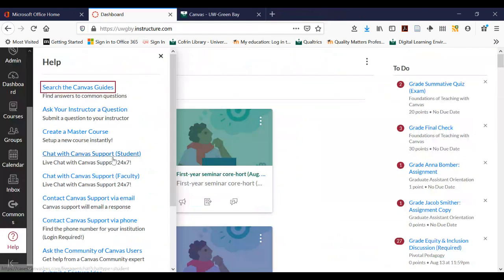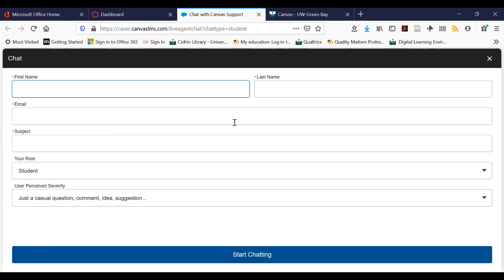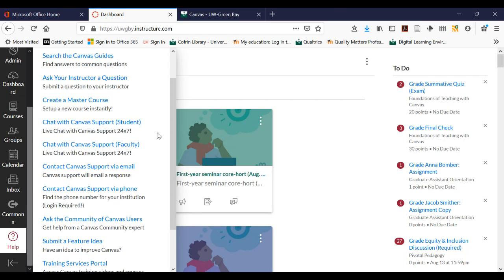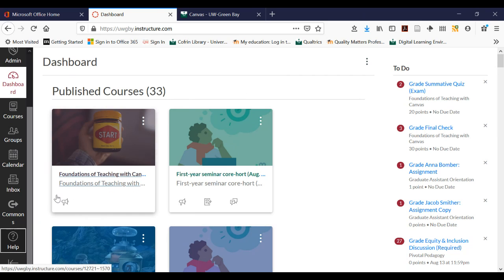There is also chat with Canvas support — if you click on that it opens up a chat window, and if you're having an issue with one of your classes, someone from Canvas will be able to help you answer those questions, and that's available 24 hours a day, seven days a week. You can also email Canvas support or call them on the phone. Surprisingly, about 75% of people use the chat feature as their preferred method of getting help, but whatever is useful for you works.